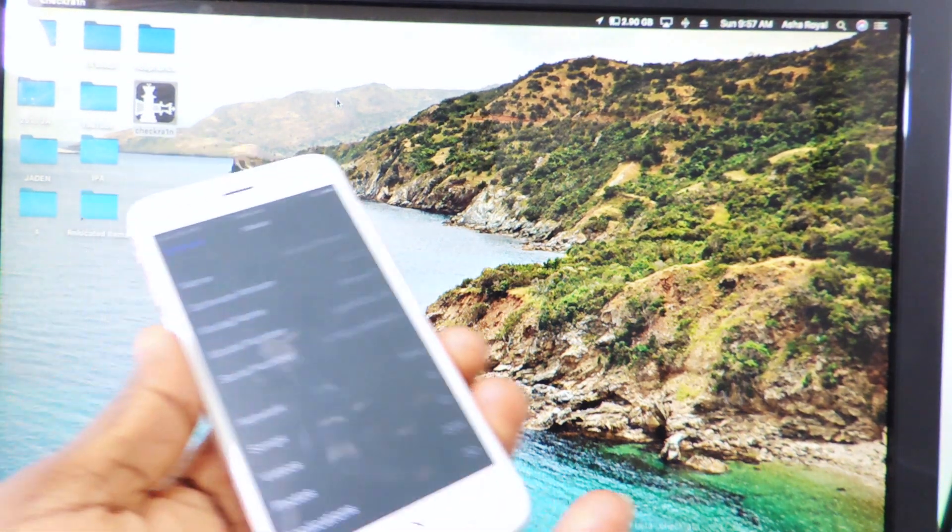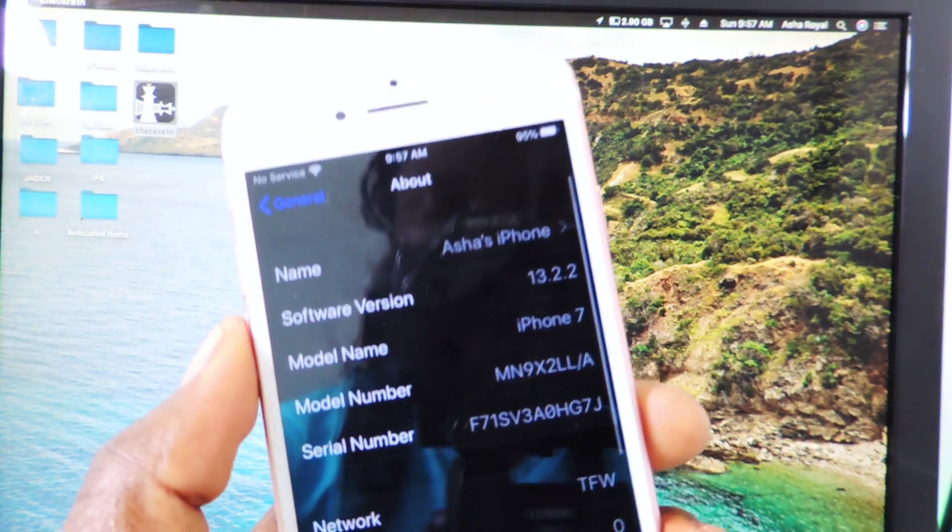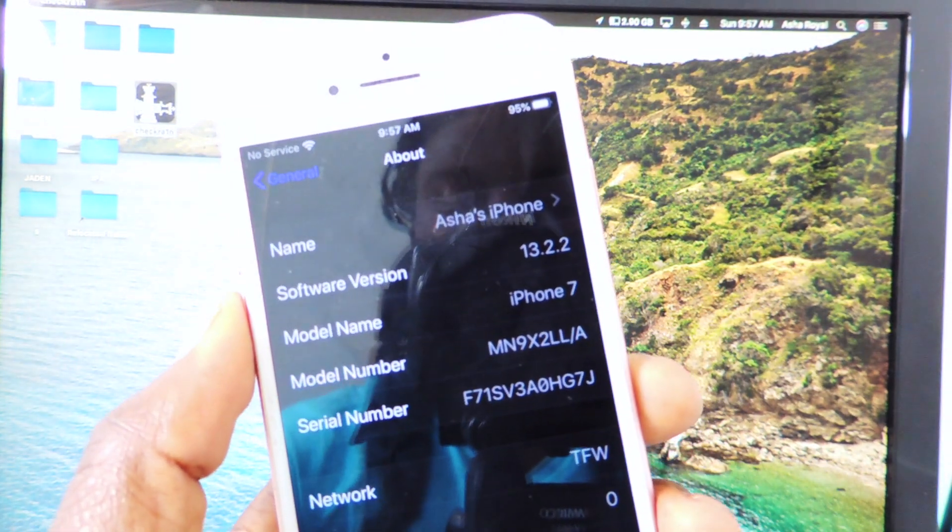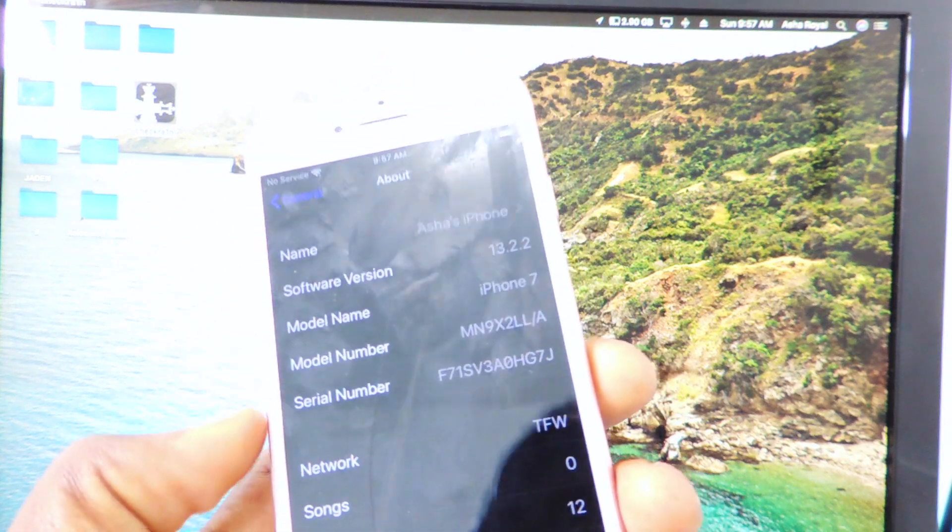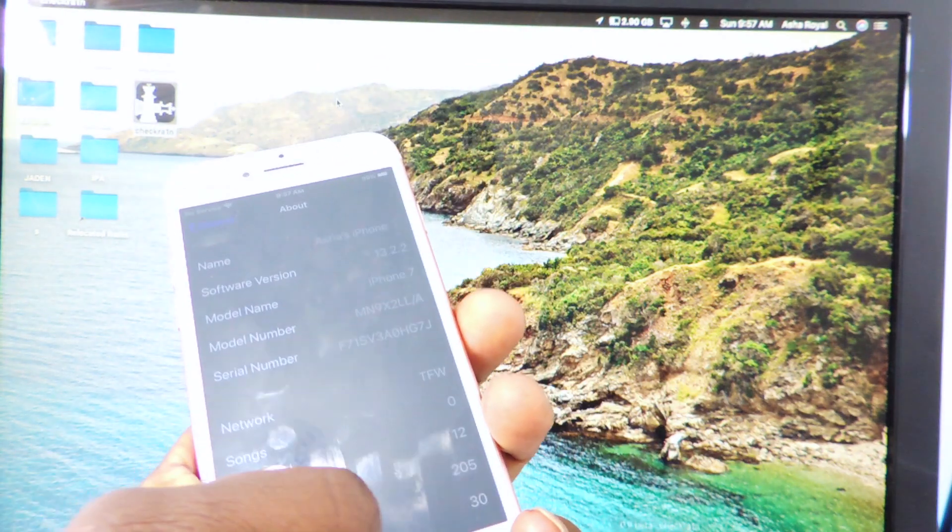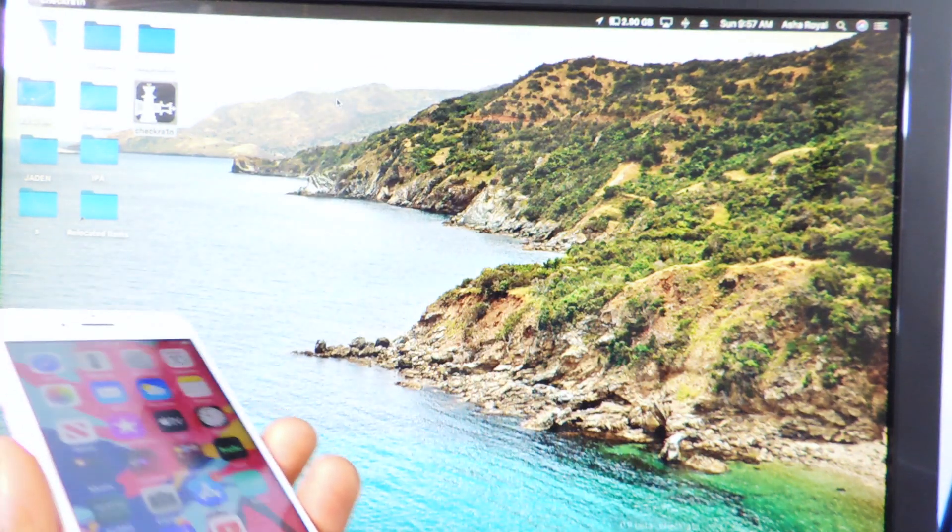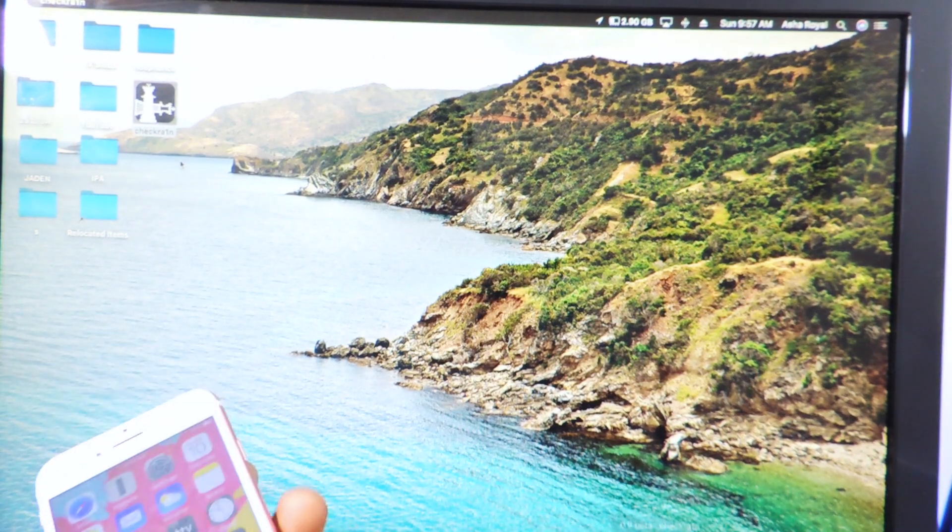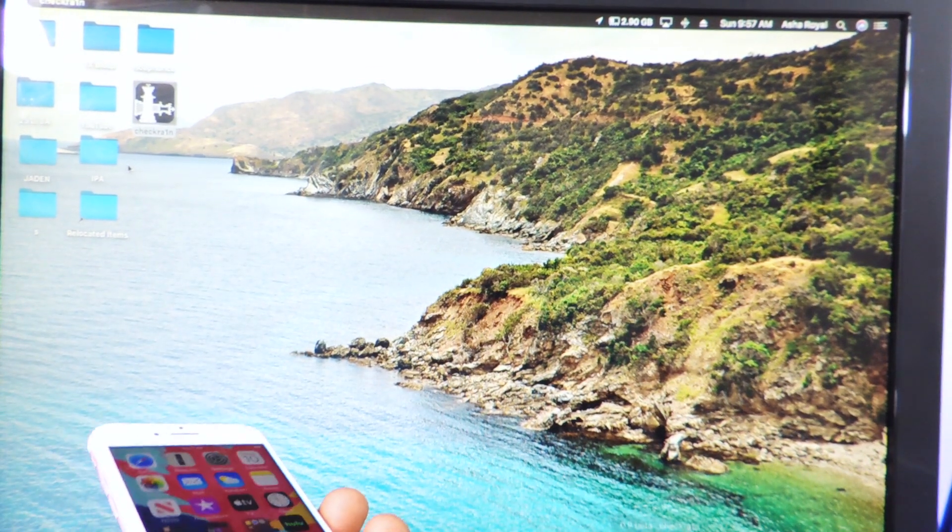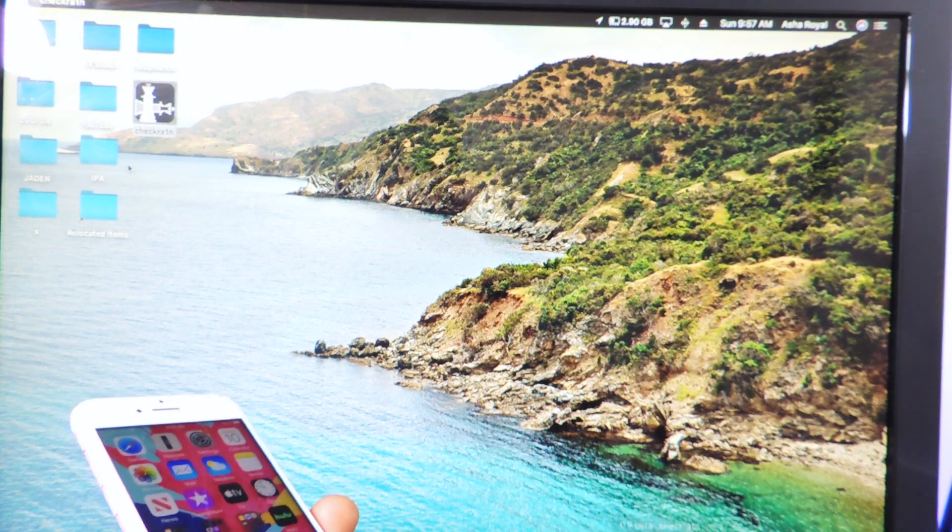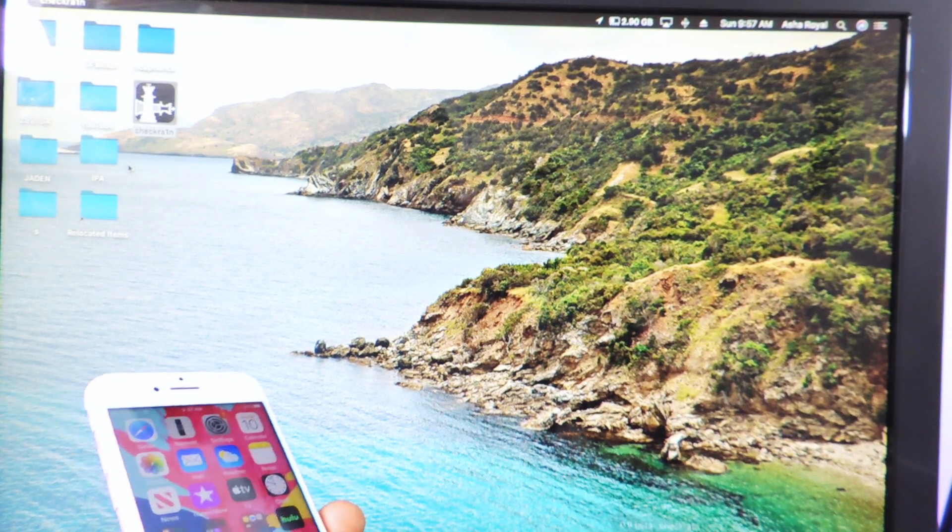So let's go to about, show you guys that I'm on 13.2.2. And this is with the checkra1n jailbreak guys. This was just released and this is a very important step for jailbreaking.